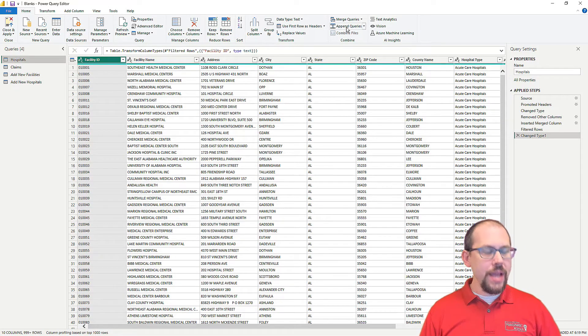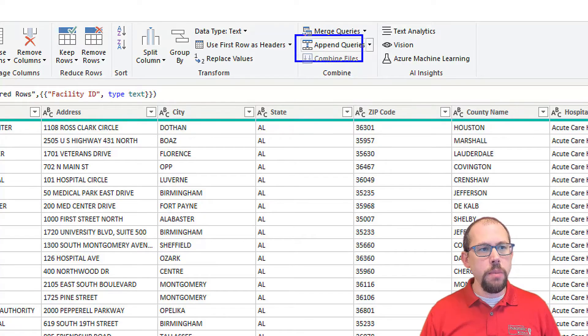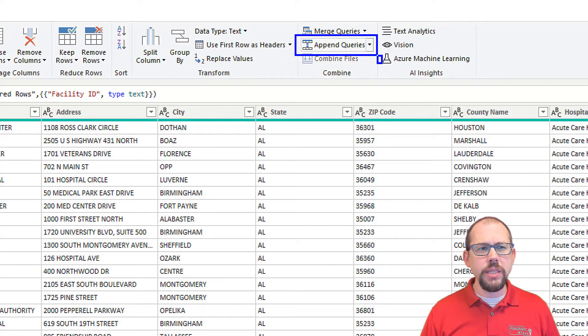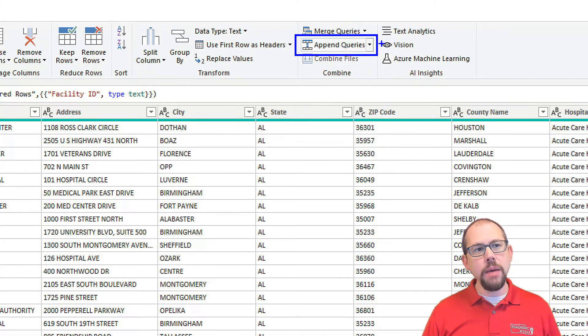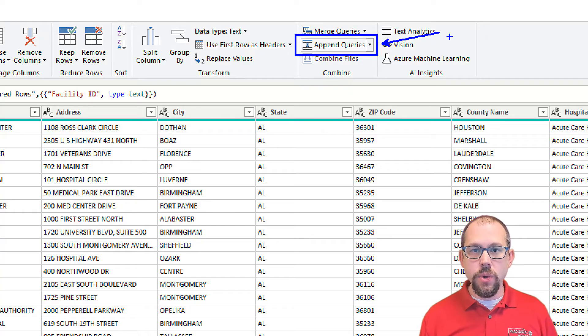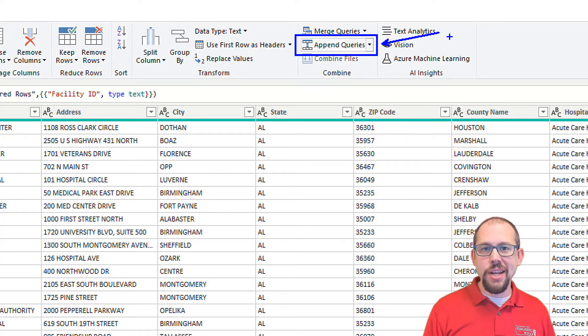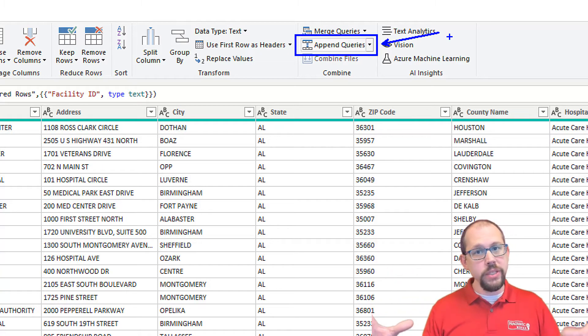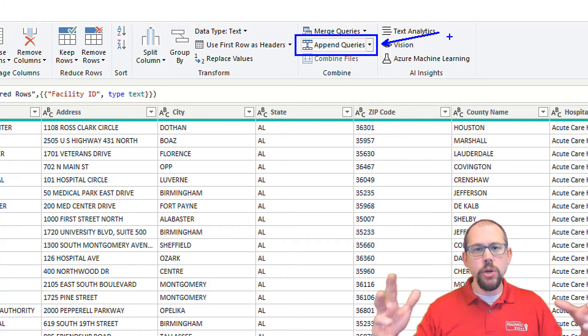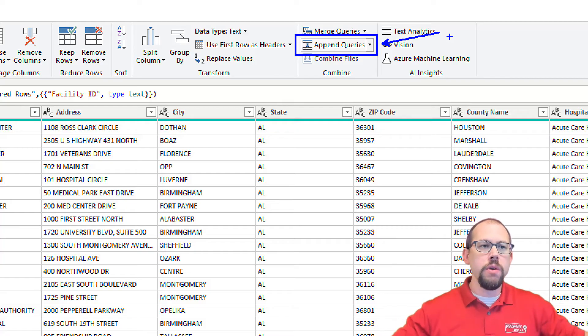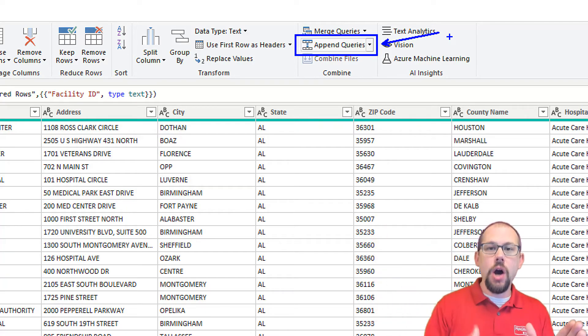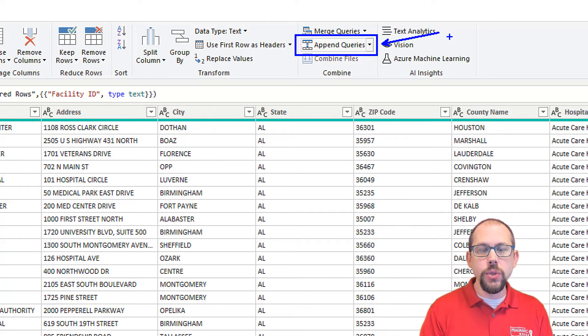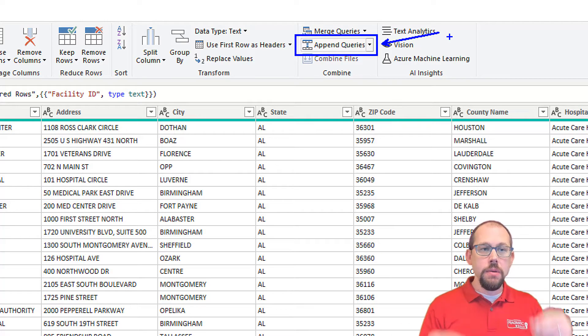This is probably one of the options that doesn't get used as frequently inside of Power Query Editor. Merge queries people use all the time. Merge queries is for doing things like joins or VLOOKUP, where you're adding columns to your existing data model.